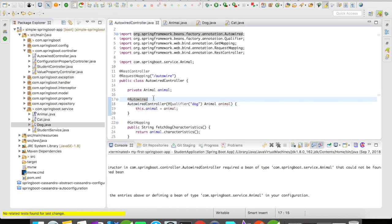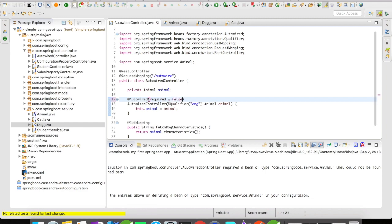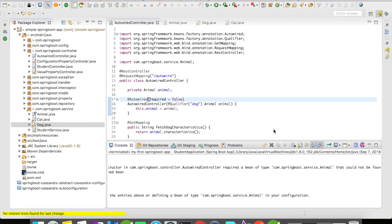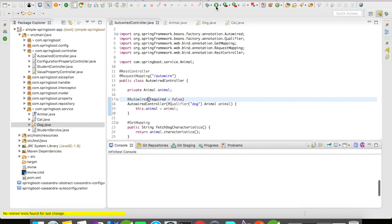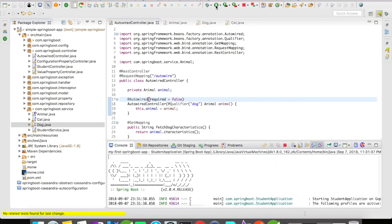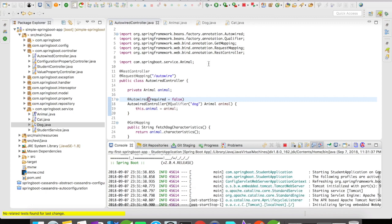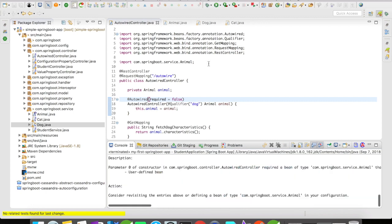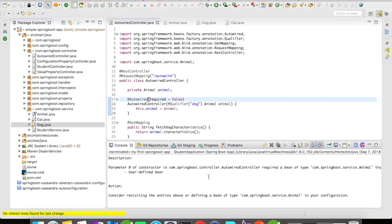Now let's do one thing. Let's try to add @Required equals false. We need to start the server again. Still the server failed. Why do you think this happened? This is because constructor injections are mandatory dependencies. Whereas setter injections are non-mandatory injections. @Autowired required equals false doesn't have any impact on the constructor injections.